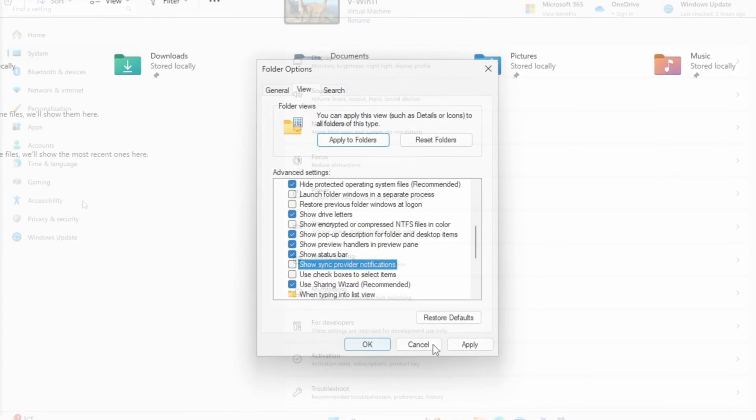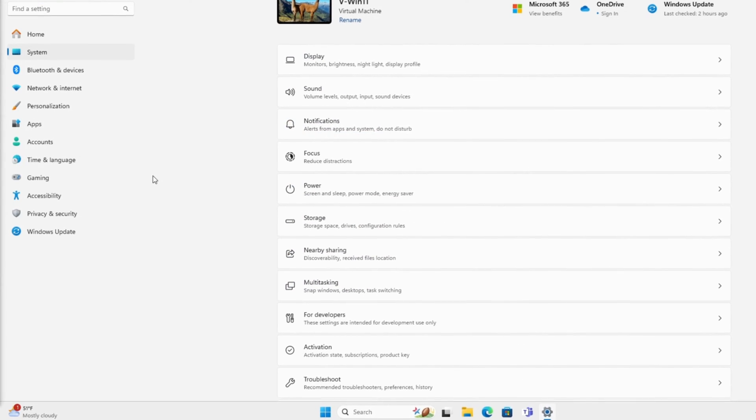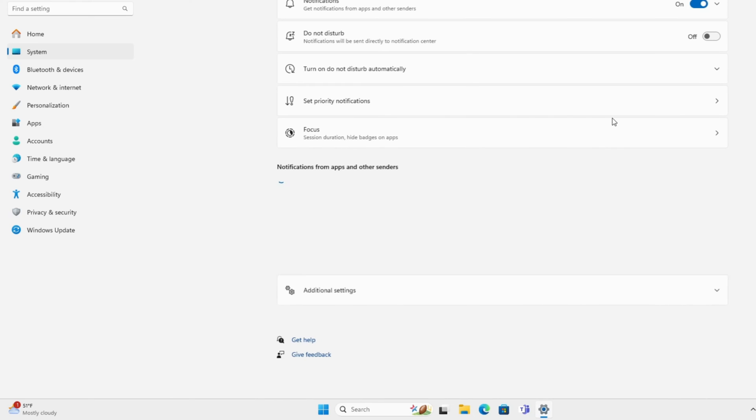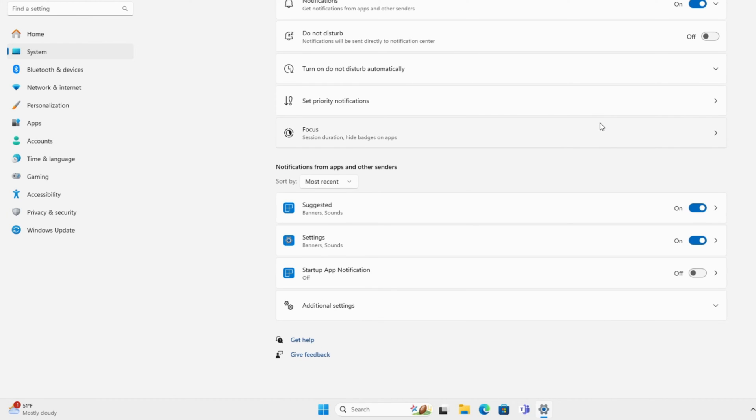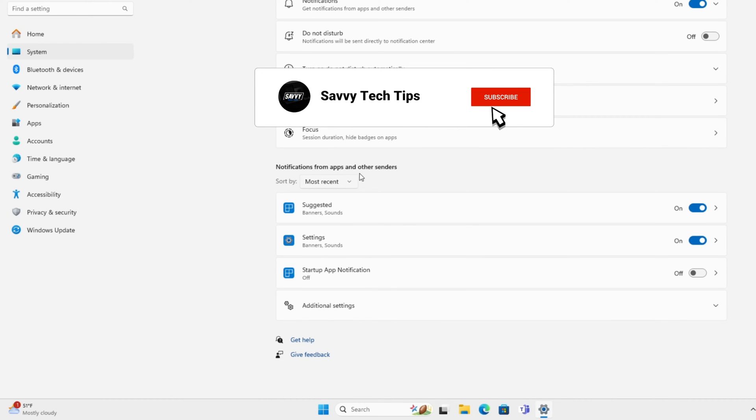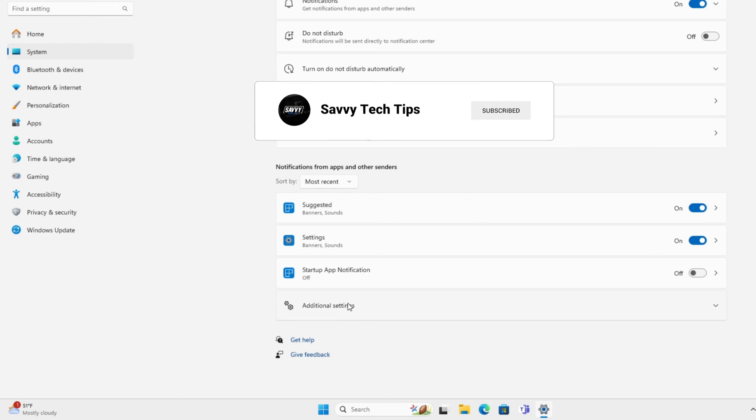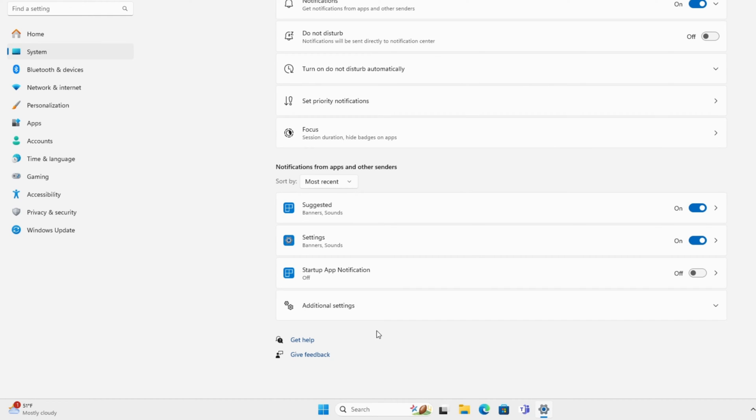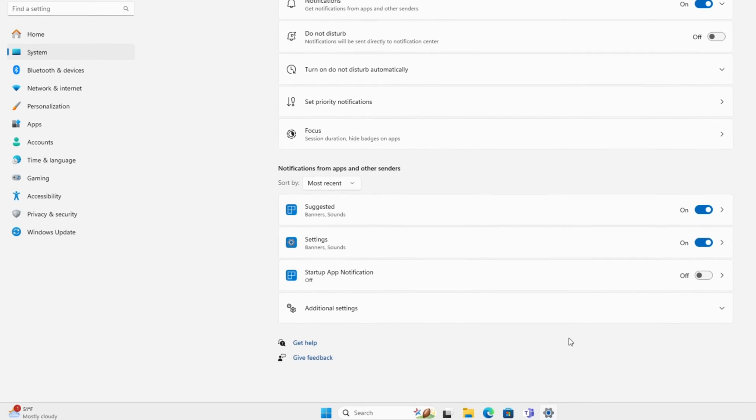Next, we're going to block unwanted notifications. To do that, you go to System, click on Notifications, and then under 'Notifications from apps and other senders,' you'll normally have a list of apps that you can turn notifications off.